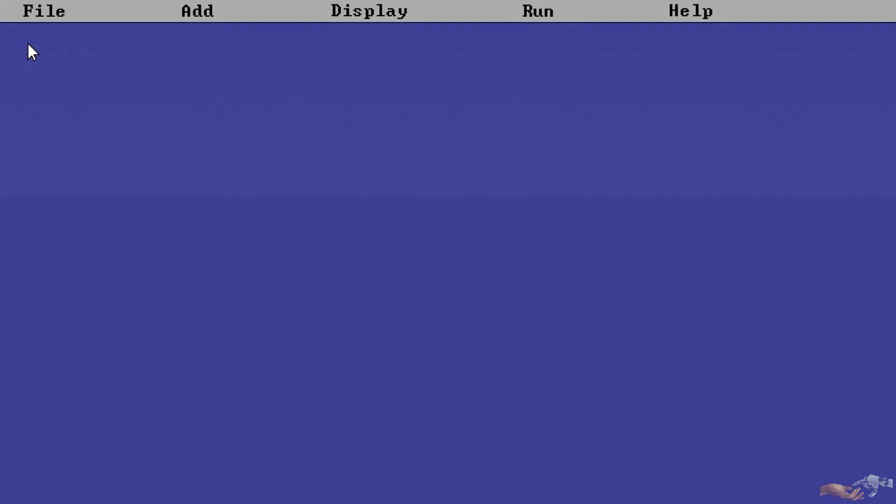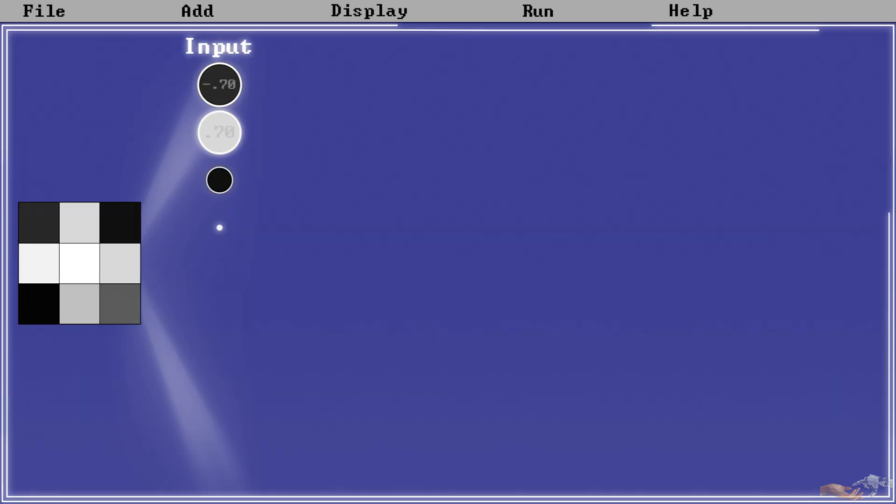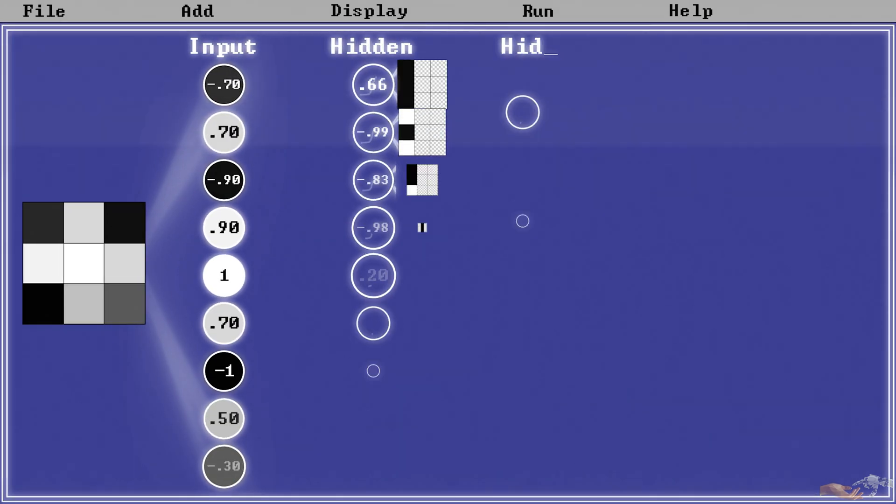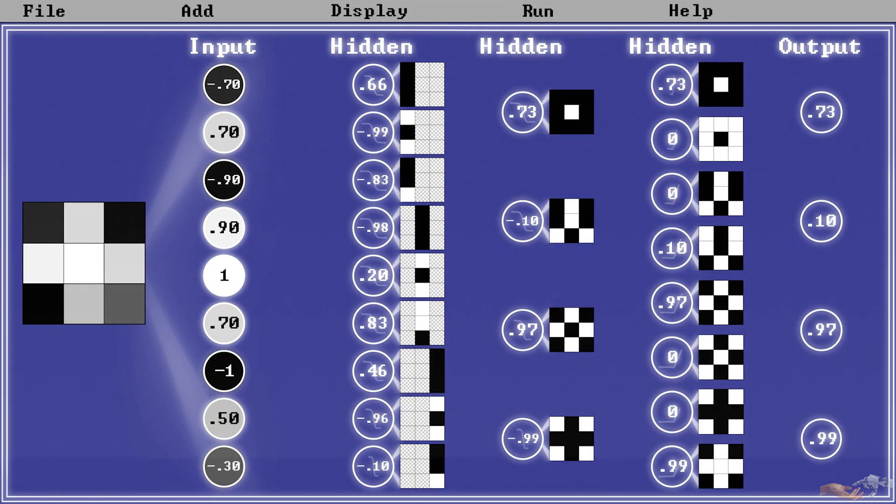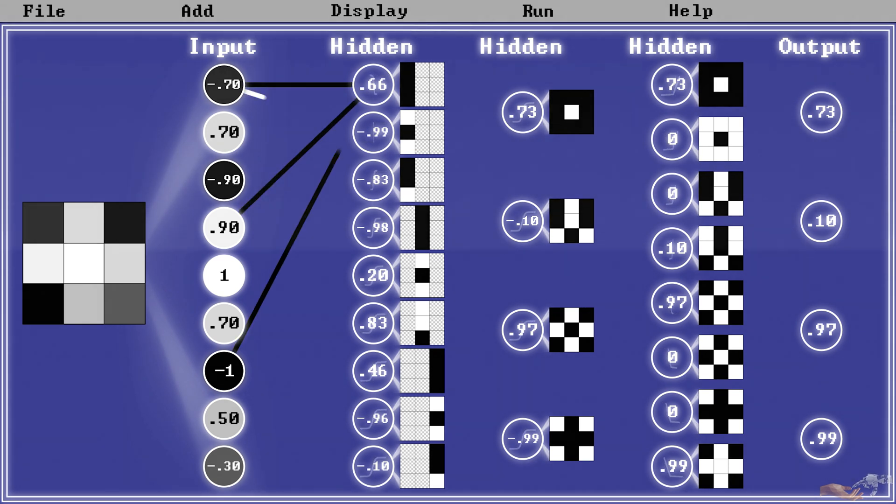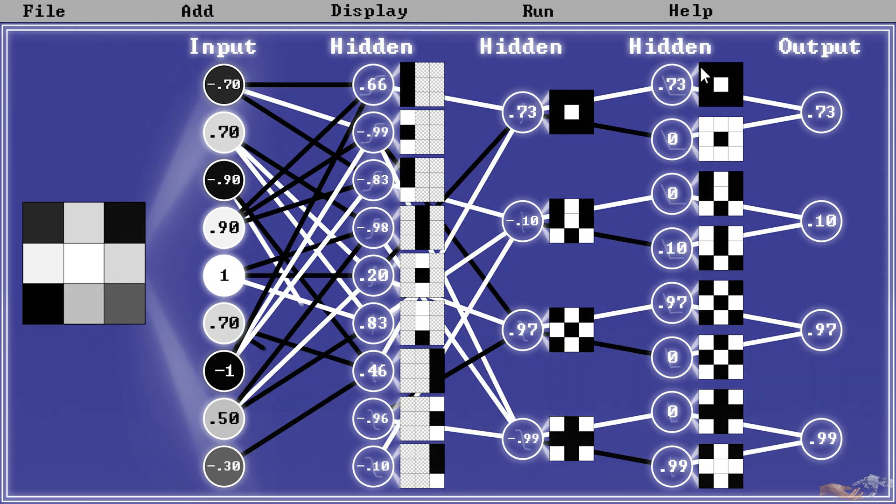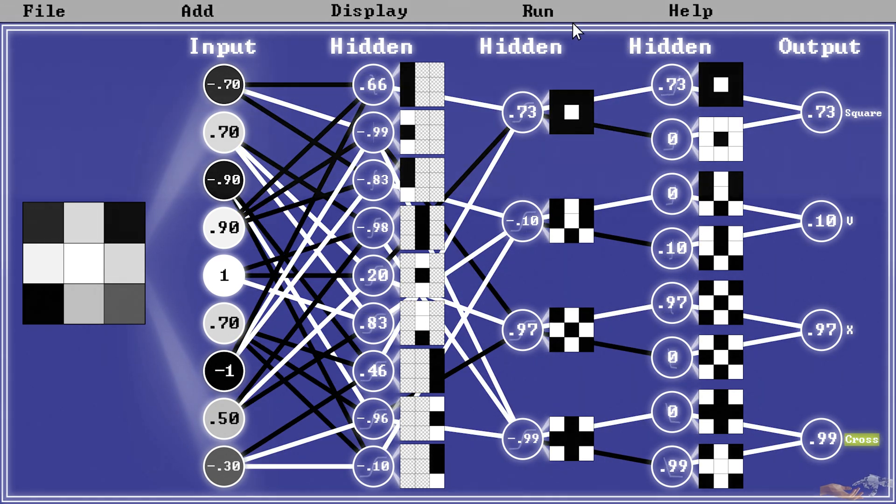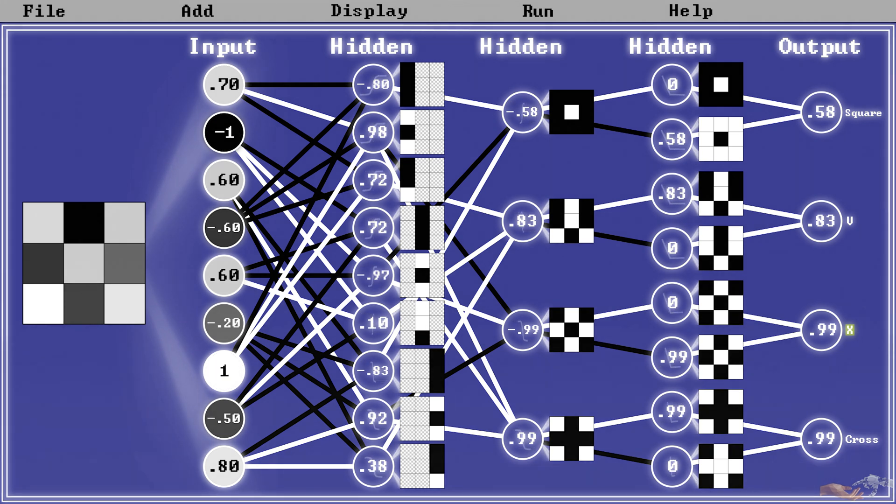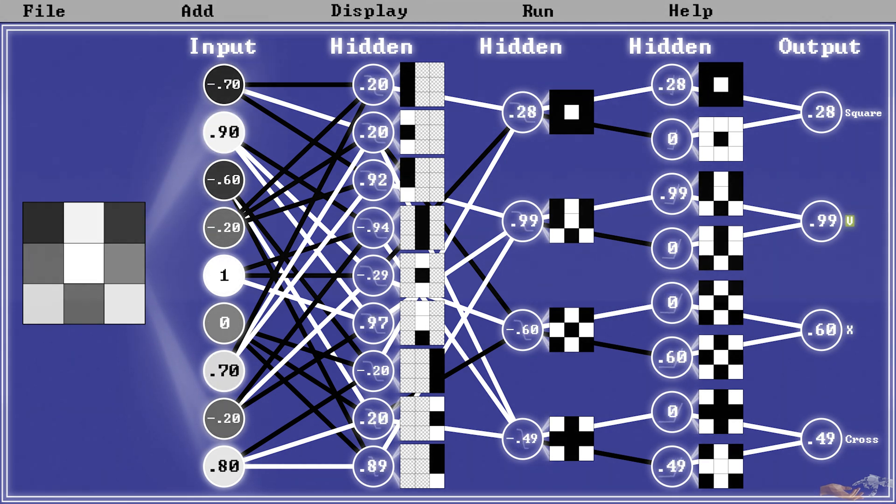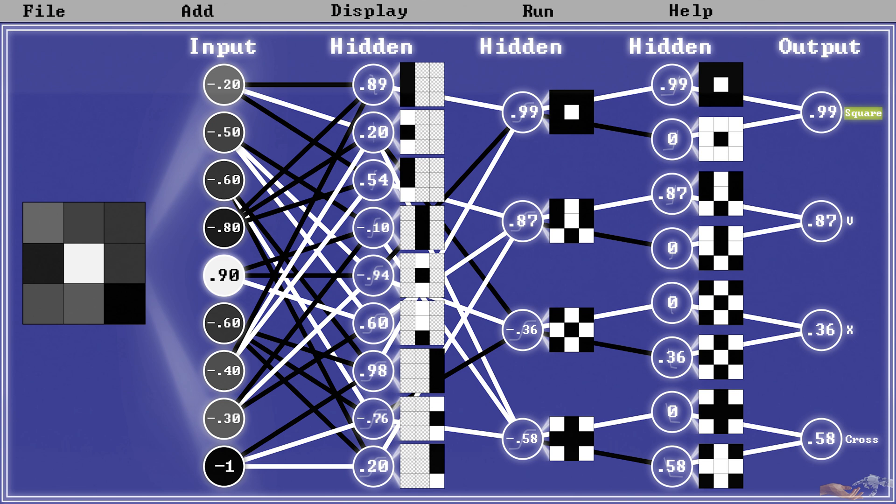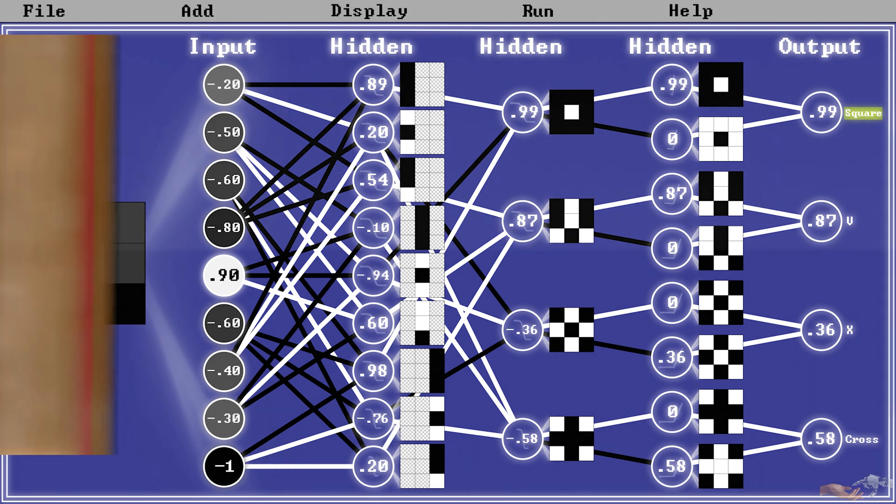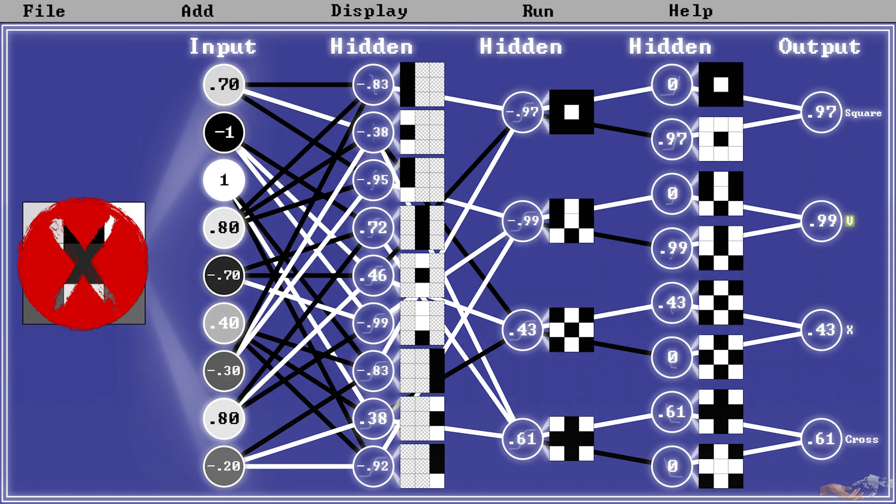When setting our network up in the last video, we handpicked certain nodes that had non-ambiguous receptive fields of either all black or white pixels, which led to non-ambiguous weighted values and outputs. Now this idealized system, while great to learn the fundamentals of deep learning, is not how deep learning systems actually learn.